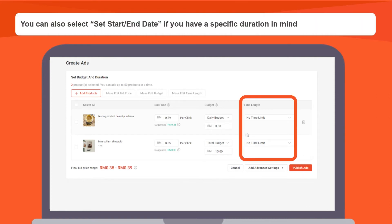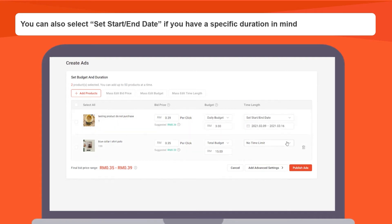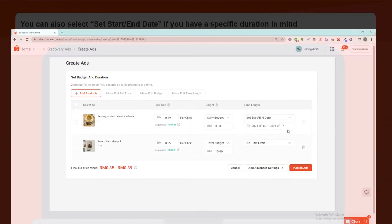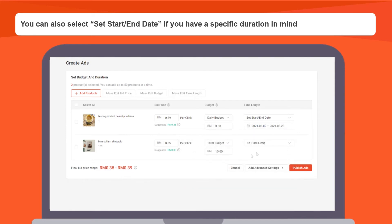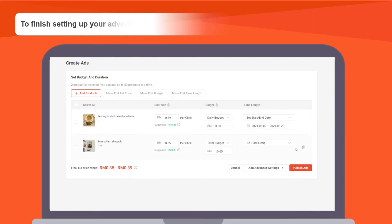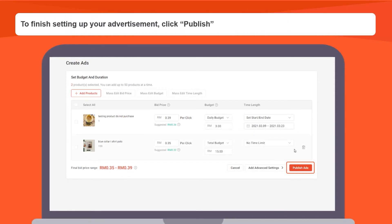You can also select the button set start and end date if you have a specific duration in mind for your ad campaign — for example, if you're advertising during festive periods. To finish setting up your advertisement, click publish.